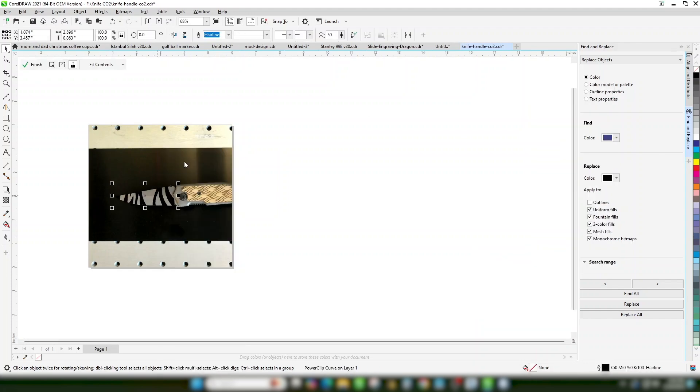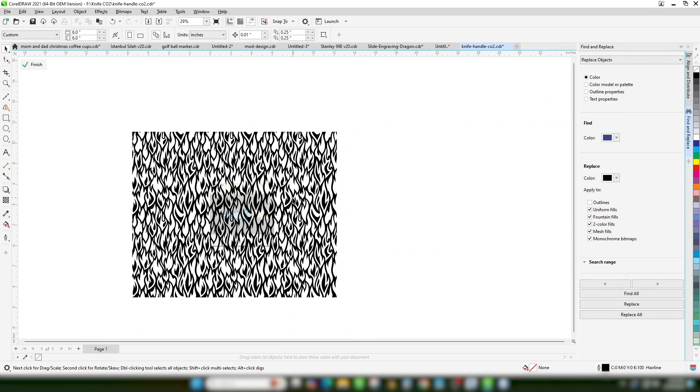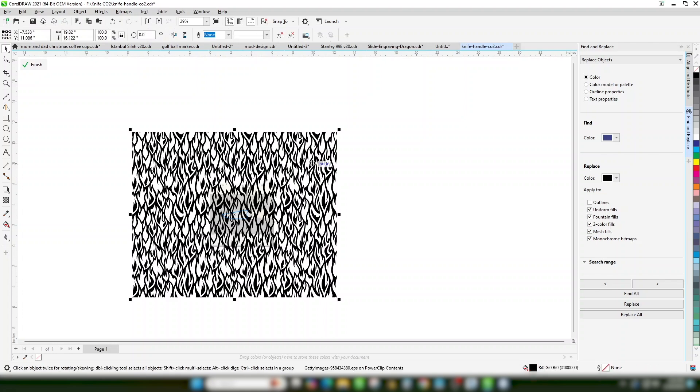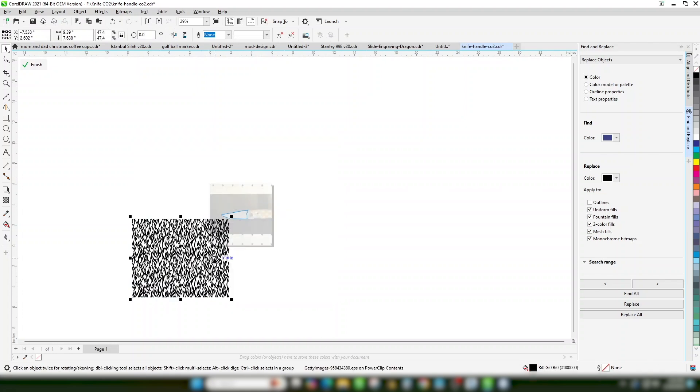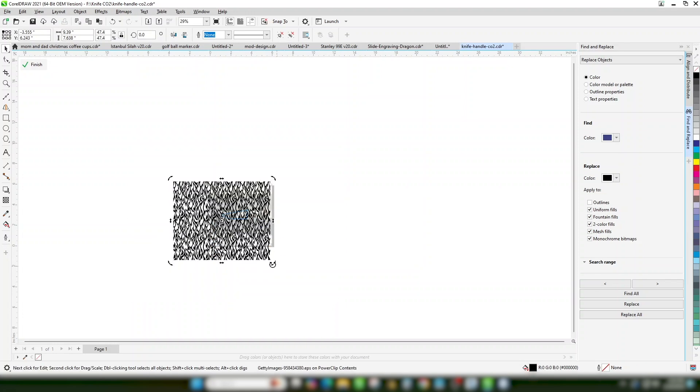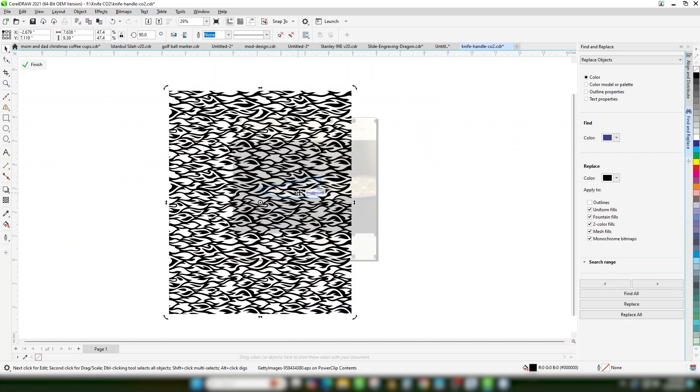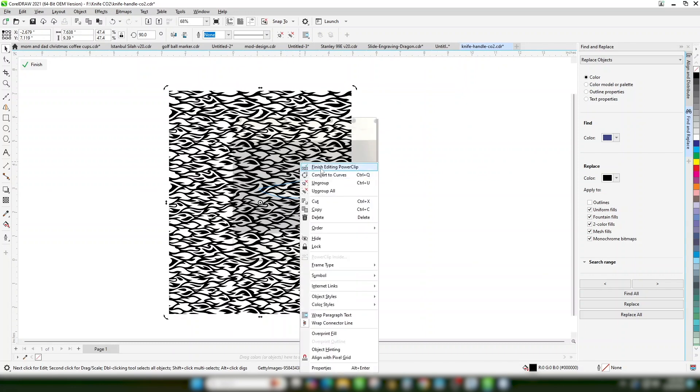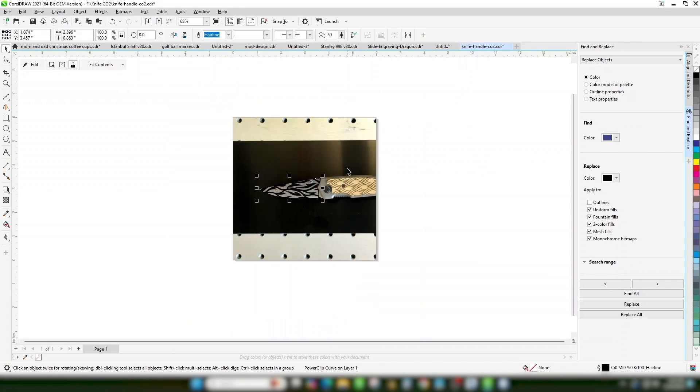Edit the power clip to size and position your artwork.